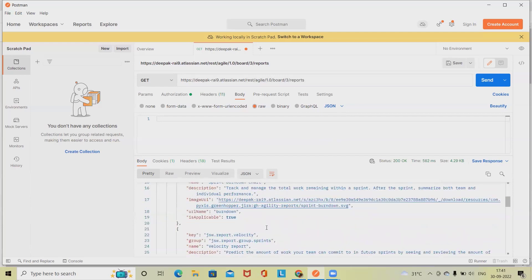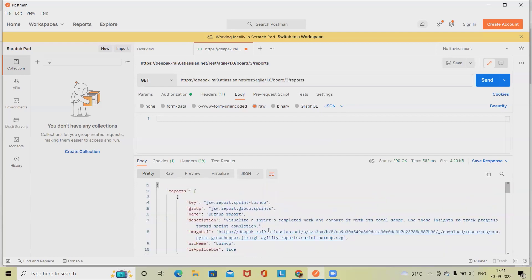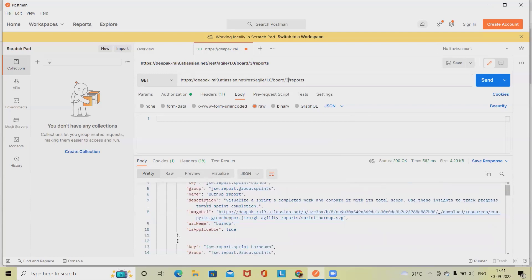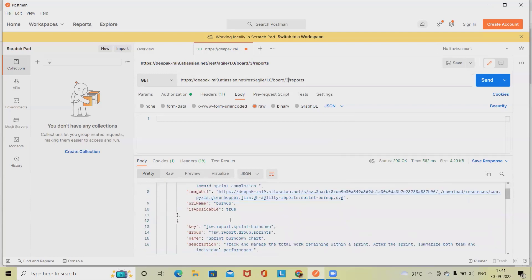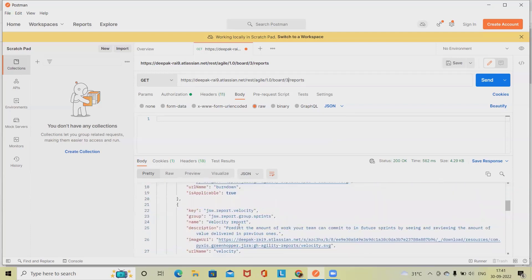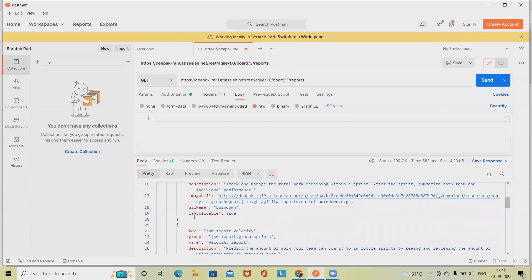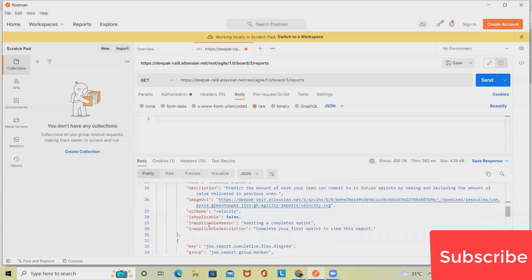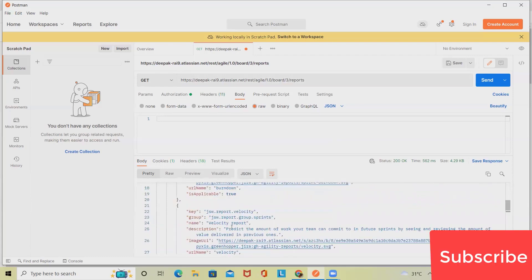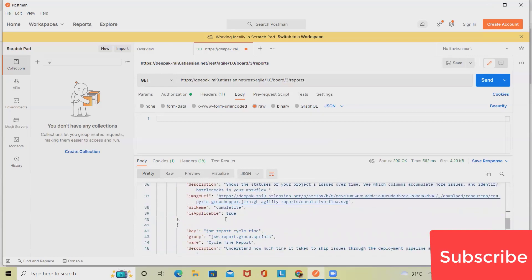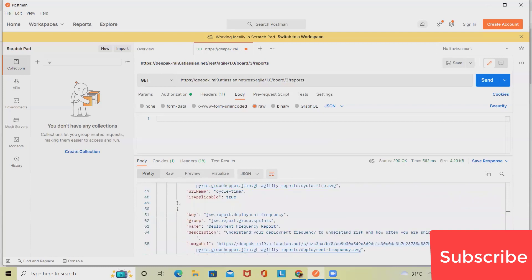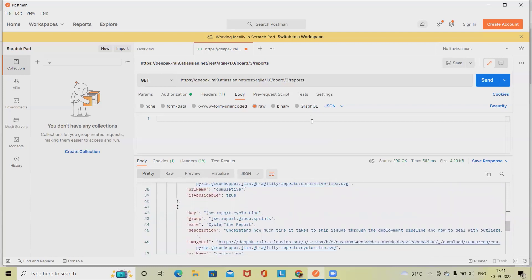You can see here all the reports which are available, we can see them here and they contain the complete detail. We can also see isApplicable true, isApplicable false. All these details are available here which we can see. Now if we want to see their properties, we can also specify their property as well.